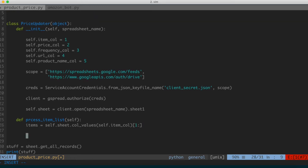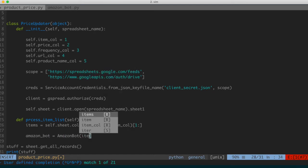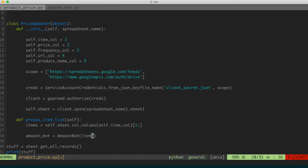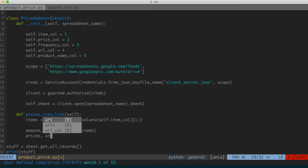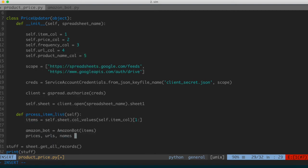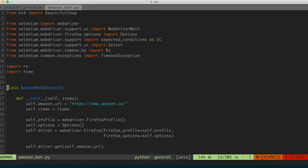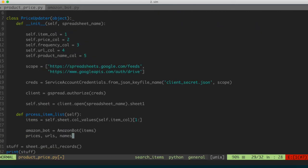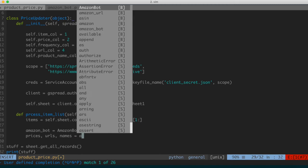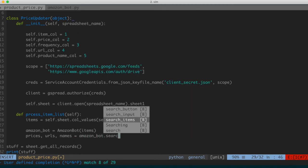Now that we've got the items from the spreadsheet, we want to instantiate an object of our Amazon bot using that items list. So: amazon_bot = AmazonBot(items). Then we call the search items function, which returns prices, URLs, and names. So: prices, urls, names = amazon_bot.search_items(). Going back to the previous file, we know that search_items returns those three things in that order.